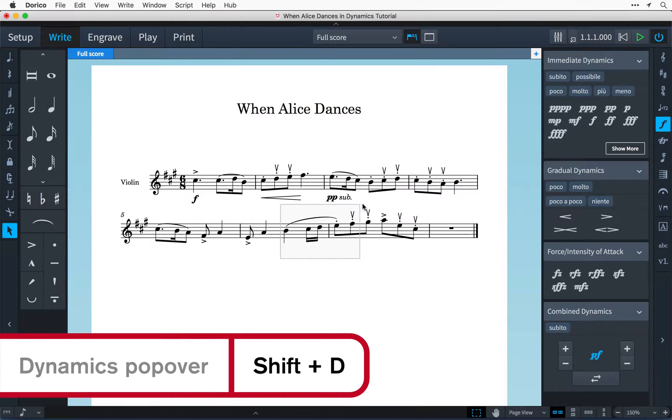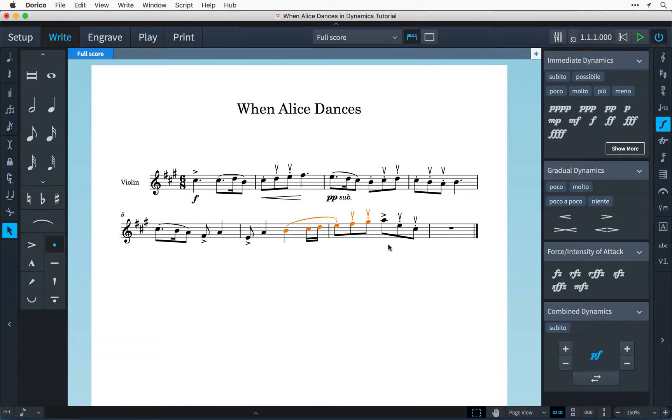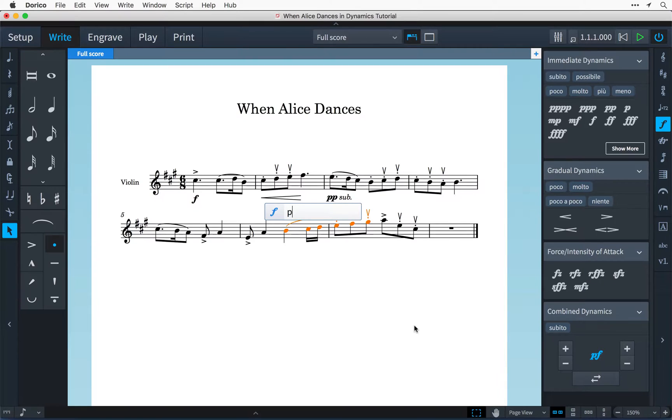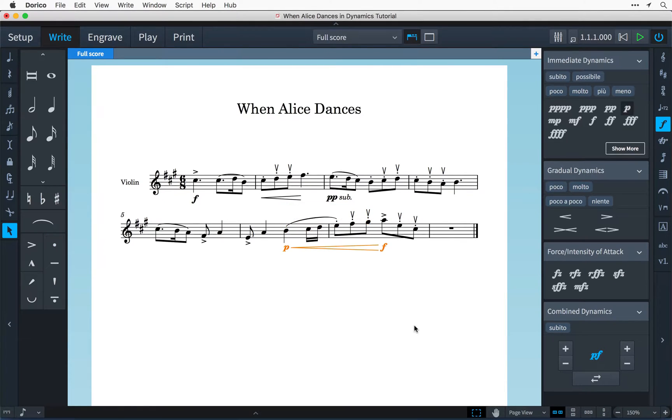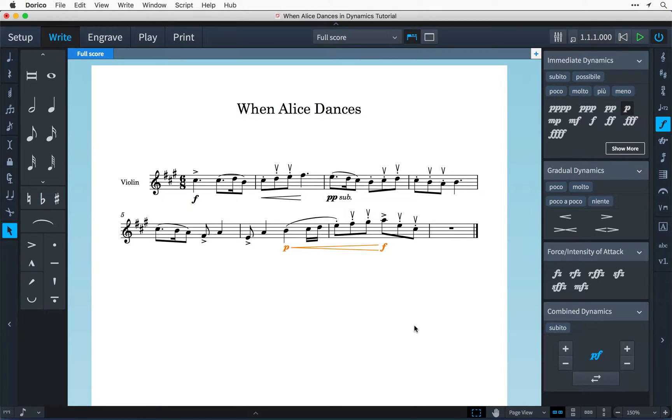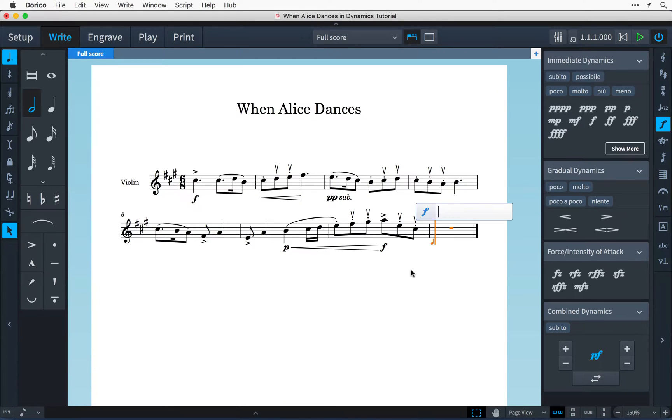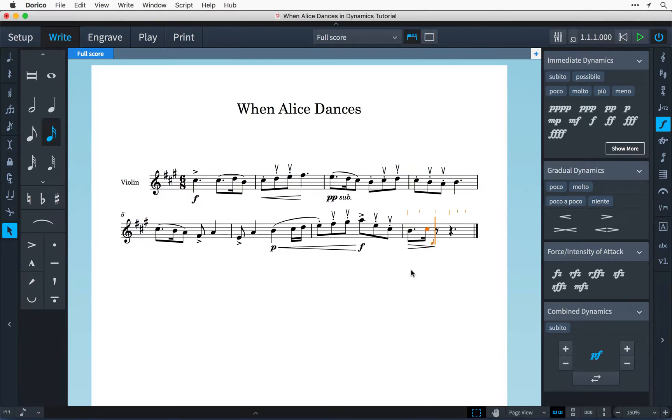I can do this over a selection and type for example P less than F press enter and Dorico will input a piano with a crescendo up to forte spanning the length of that selection. You can also use the dynamics popover during note input allowing you to specify the dynamics at the same time as entering notes.